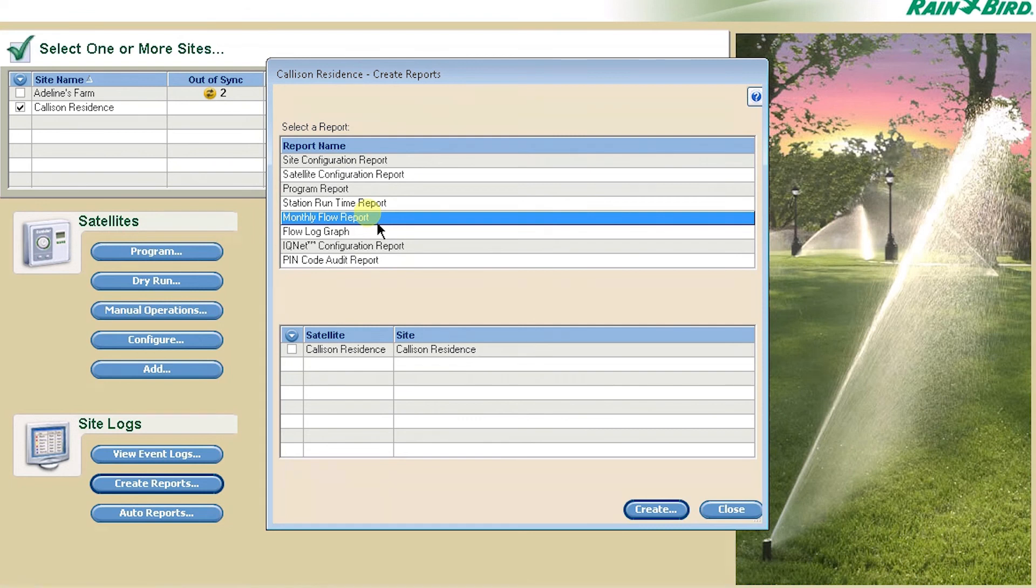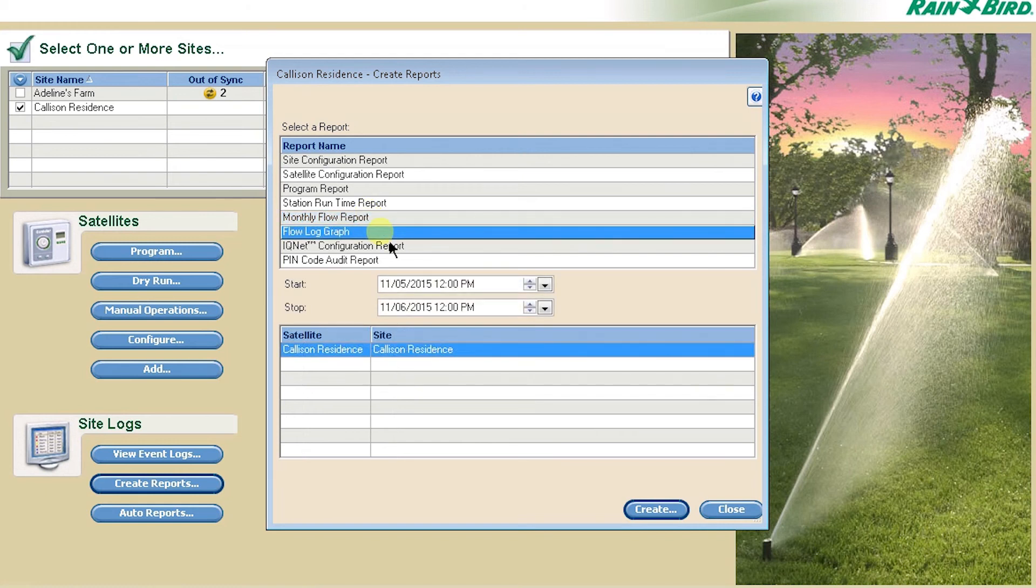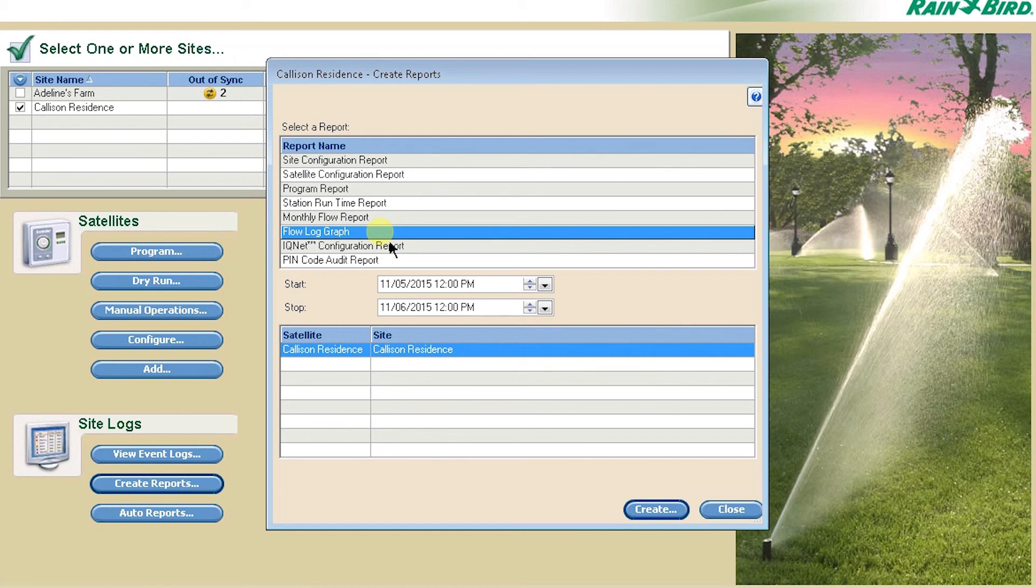The flow report tracks a flow sensor's month-over-month flow and allows you to print that out. The flow graph report shows minute-by-minute flow. The screen looks very similar to the dry run screen, but it overlays actual minute-by-minute flow over the theoretical flow and allows you to see differences.